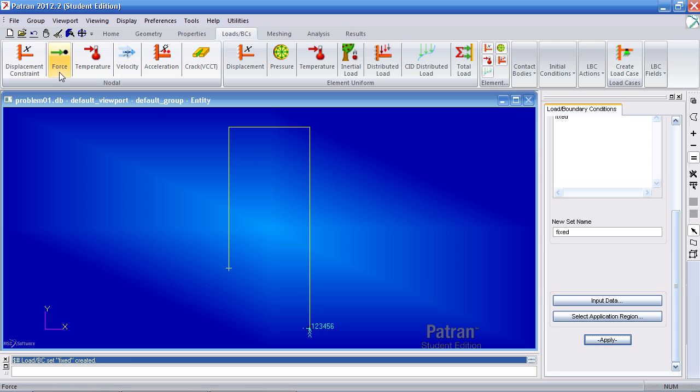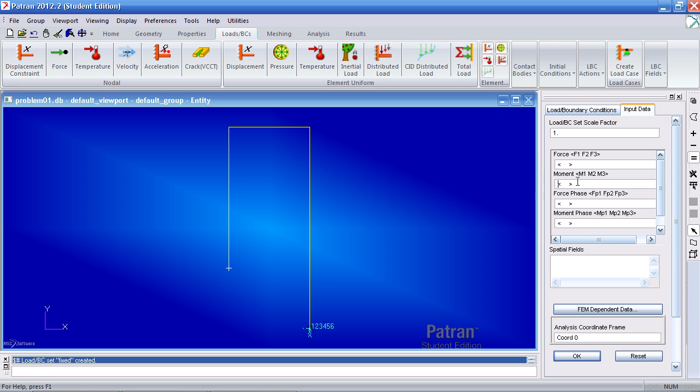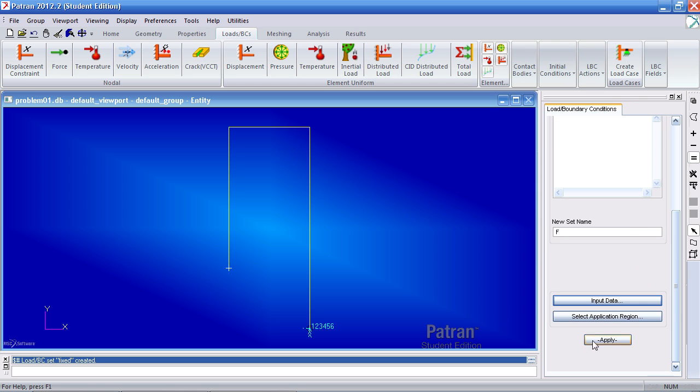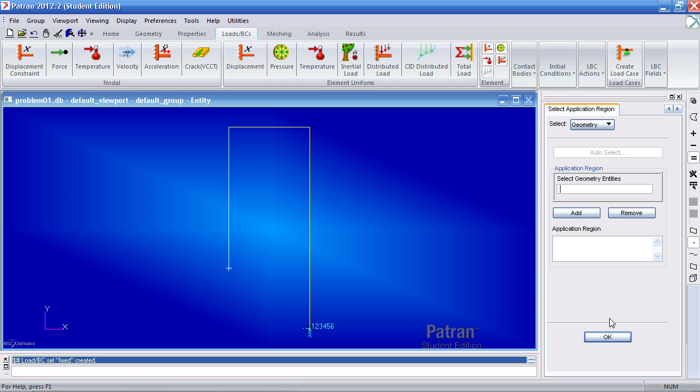Now to add my force, I will click nodal force here. Call it F. Under input data, the load acts zero on the x, minus 100 on the y, and zero on the z.